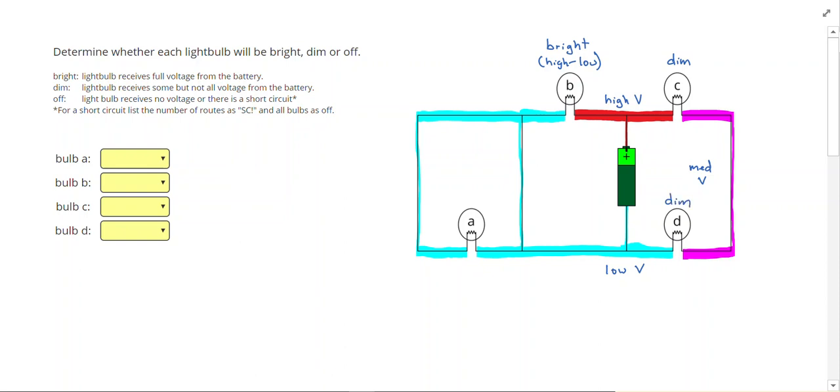So we have a difference, but it's not high to low. So we can have high to medium, or medium to low.